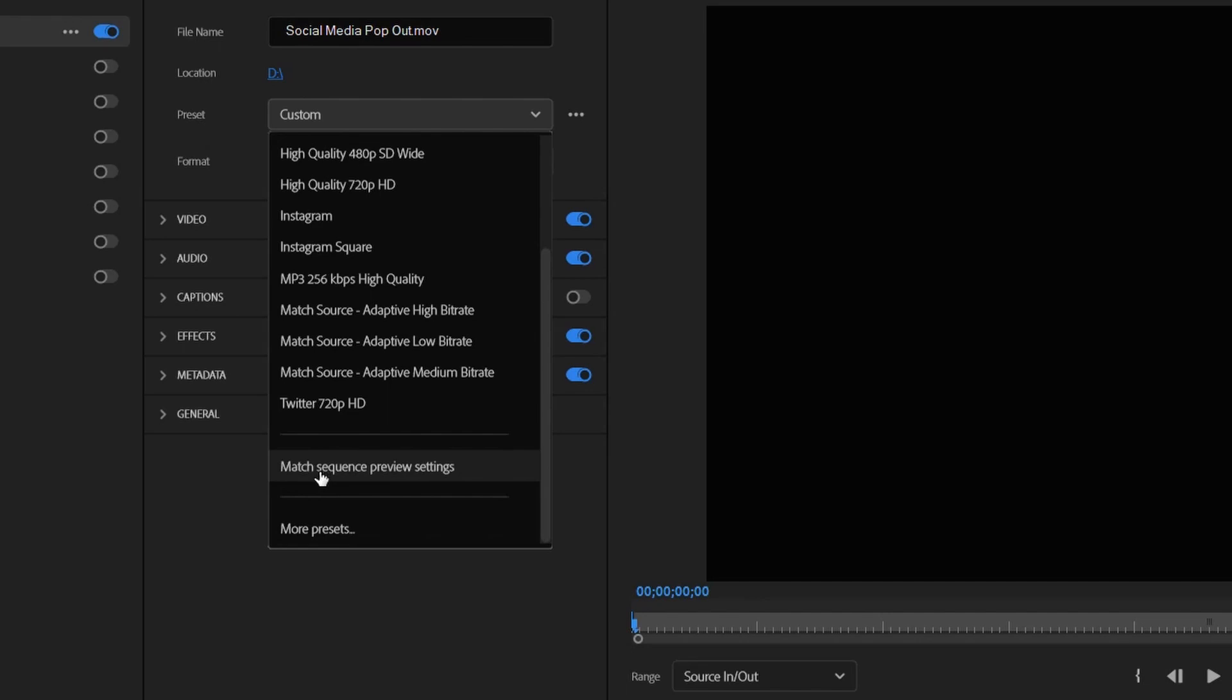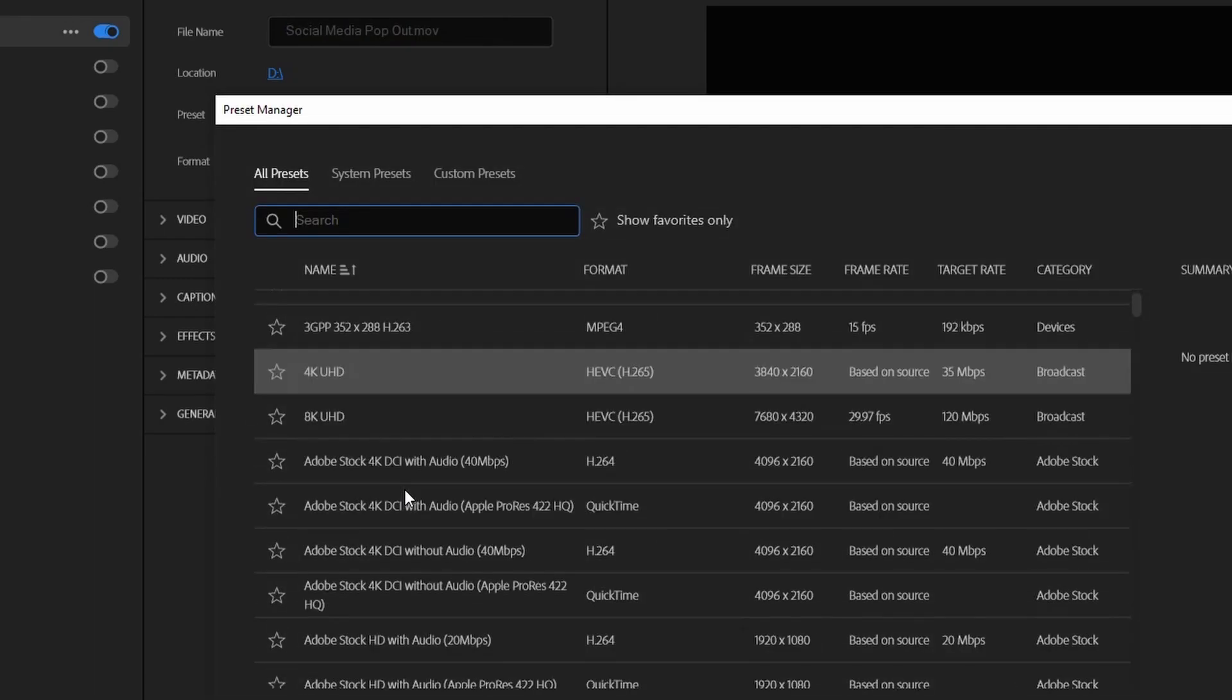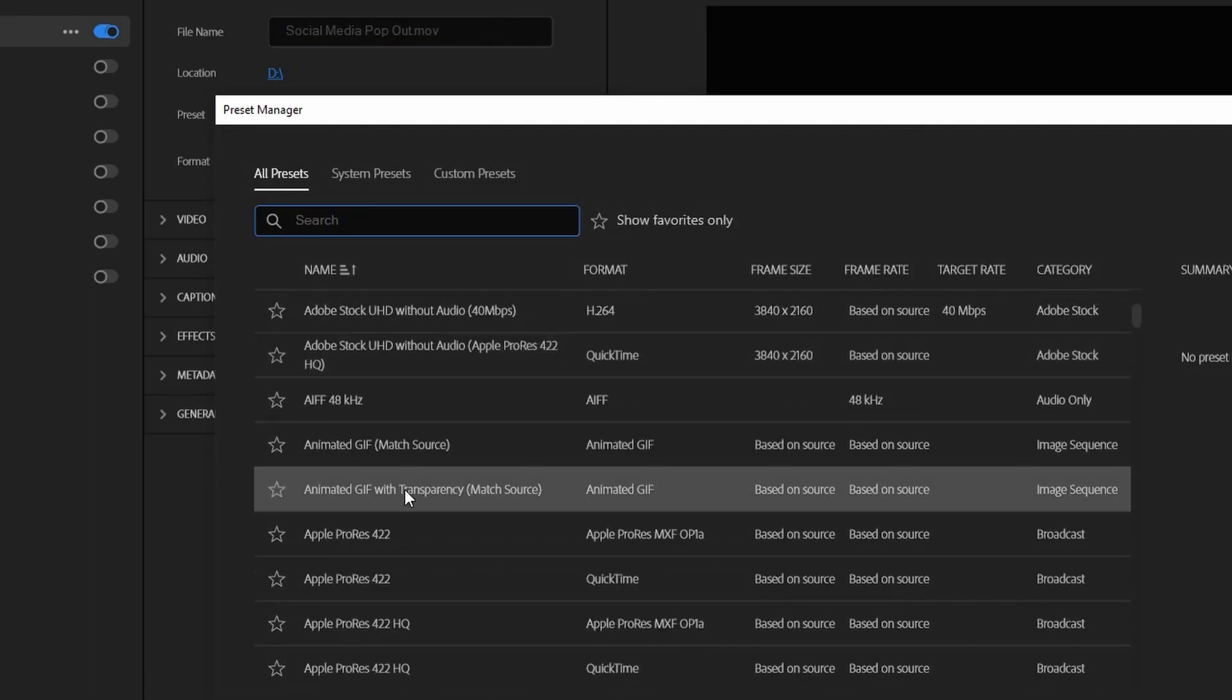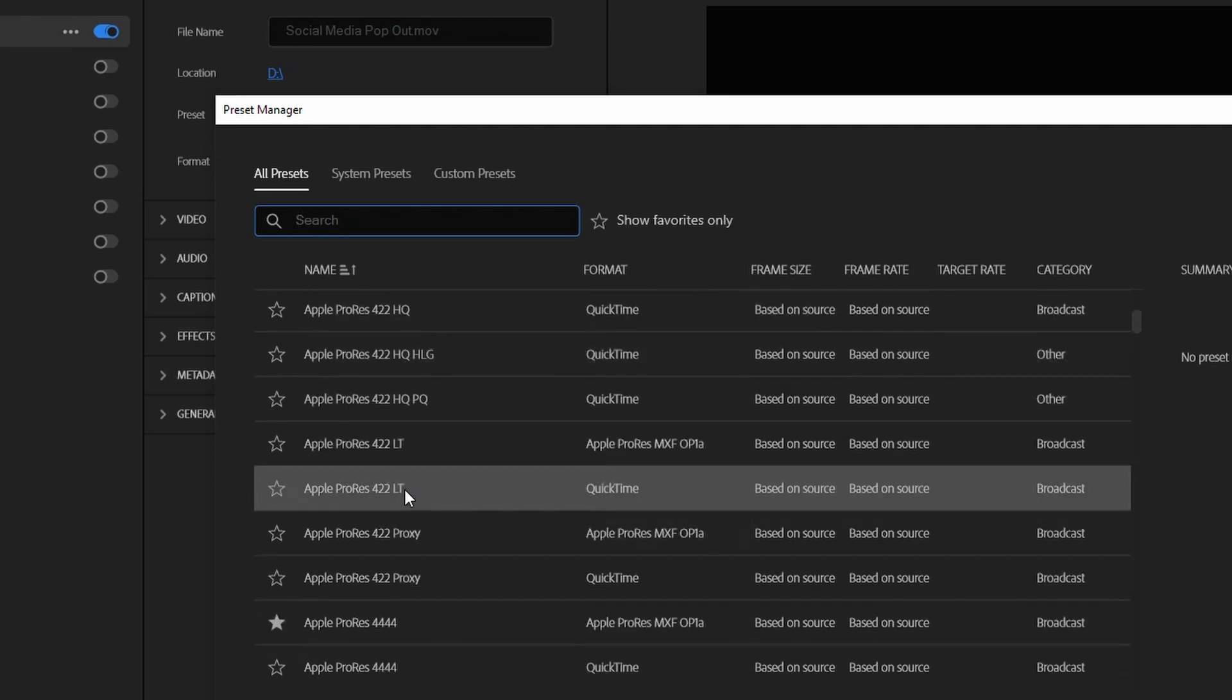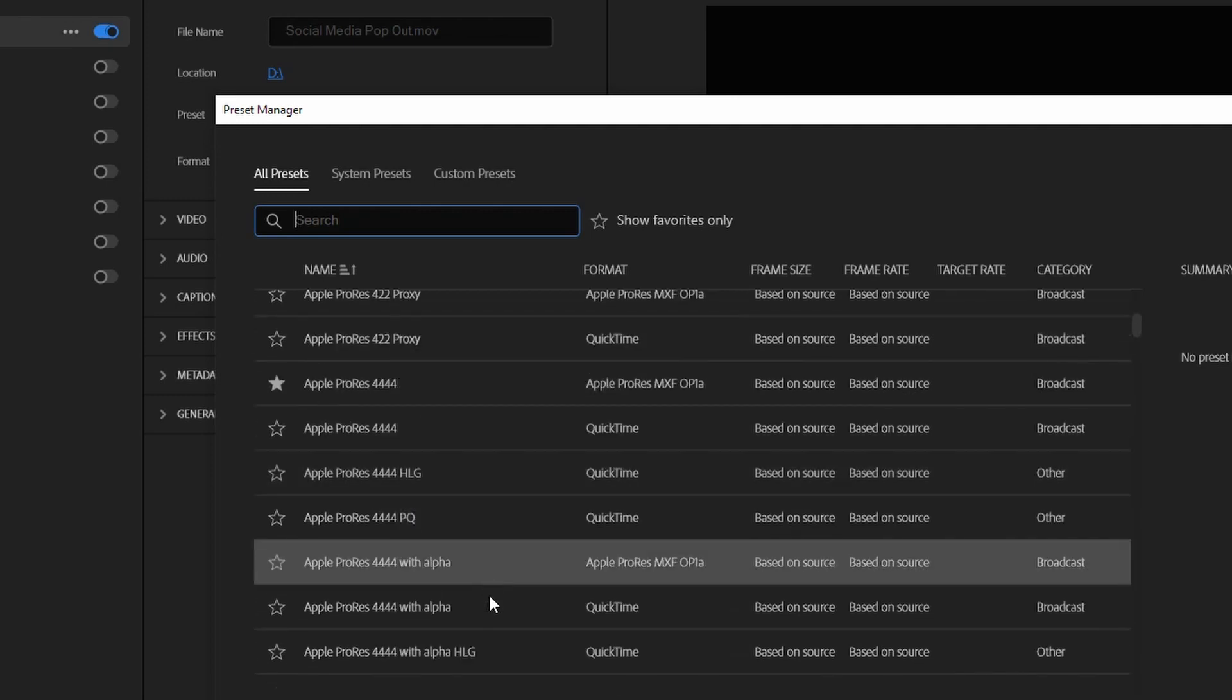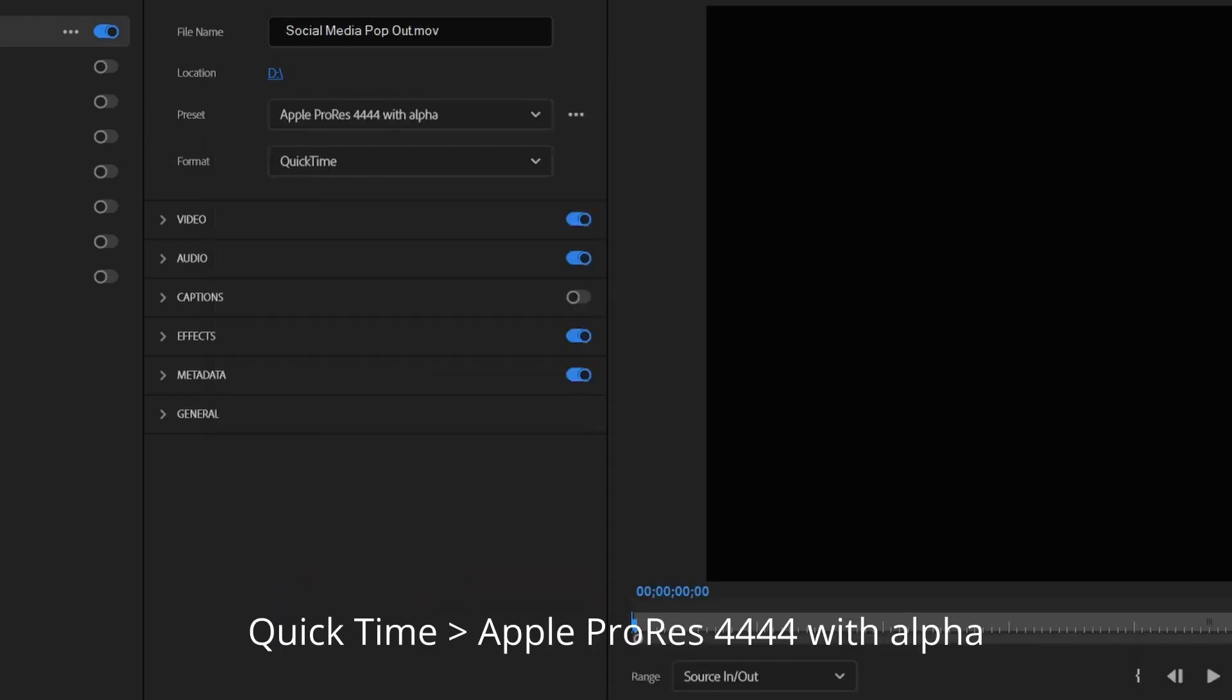Go to more presets and go to ProRes 4444 with alpha. Select that one. Hit OK.